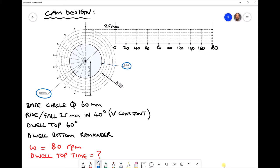We've also specified some angles. The rise and fall should both take place over 40 degrees, and the top dwell should last 60 degrees. The bottom dwell is going to be for the remainder of the cycle, noting that a cycle is 360 degrees. We've also been given the rotational speed of our cam of 80 RPM, and we're going to use that to calculate the time that the cam follower rests in its uppermost position.